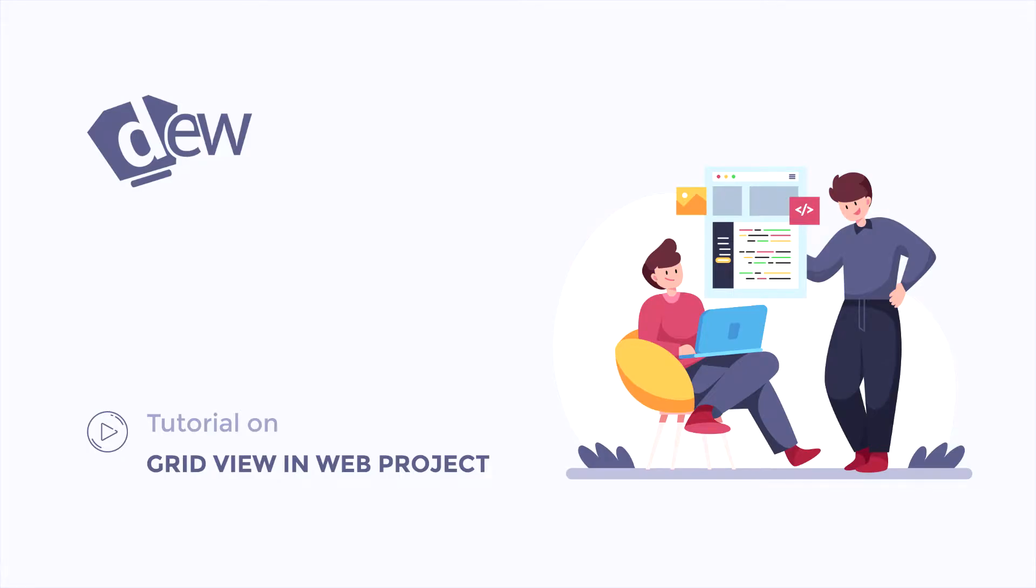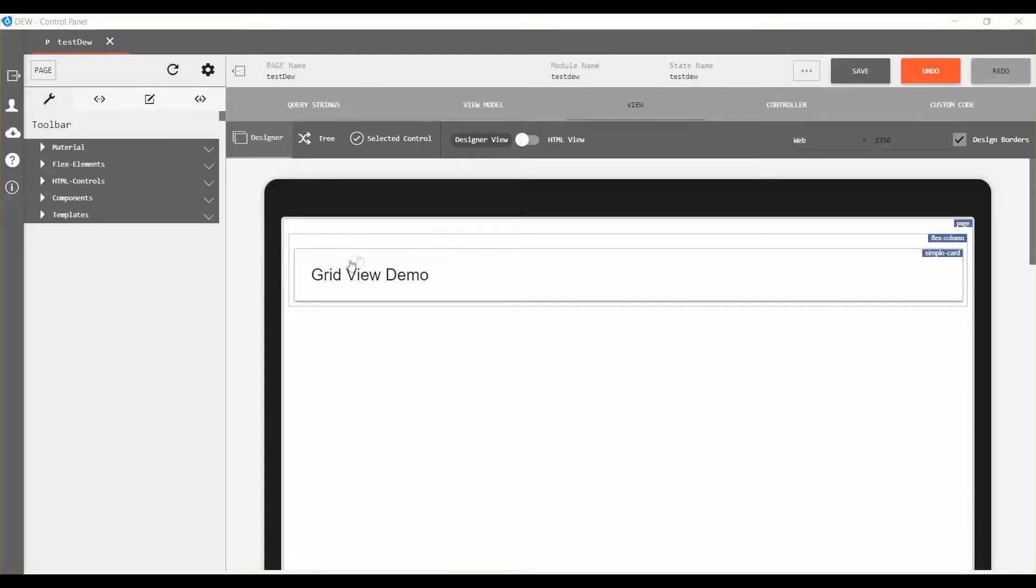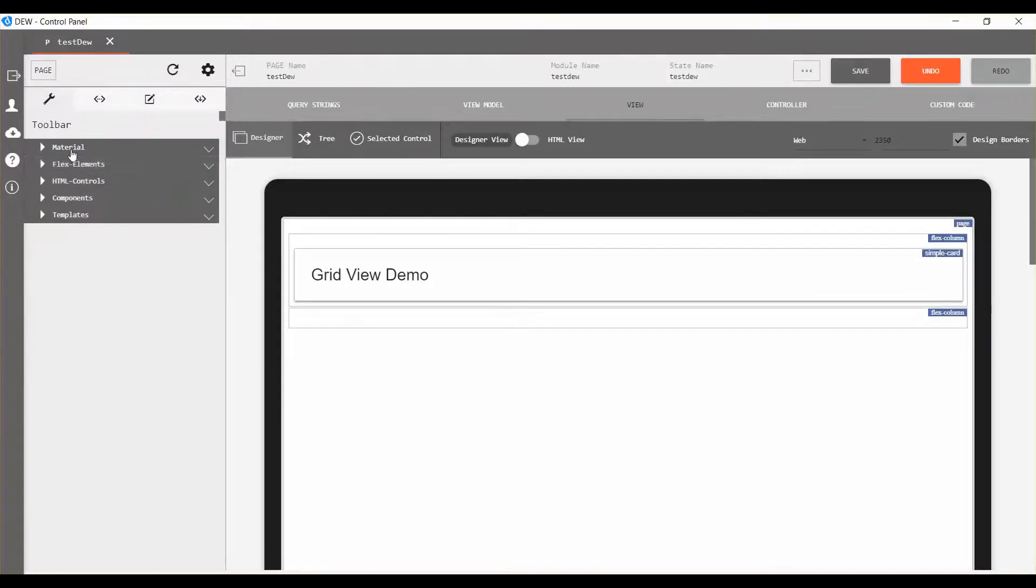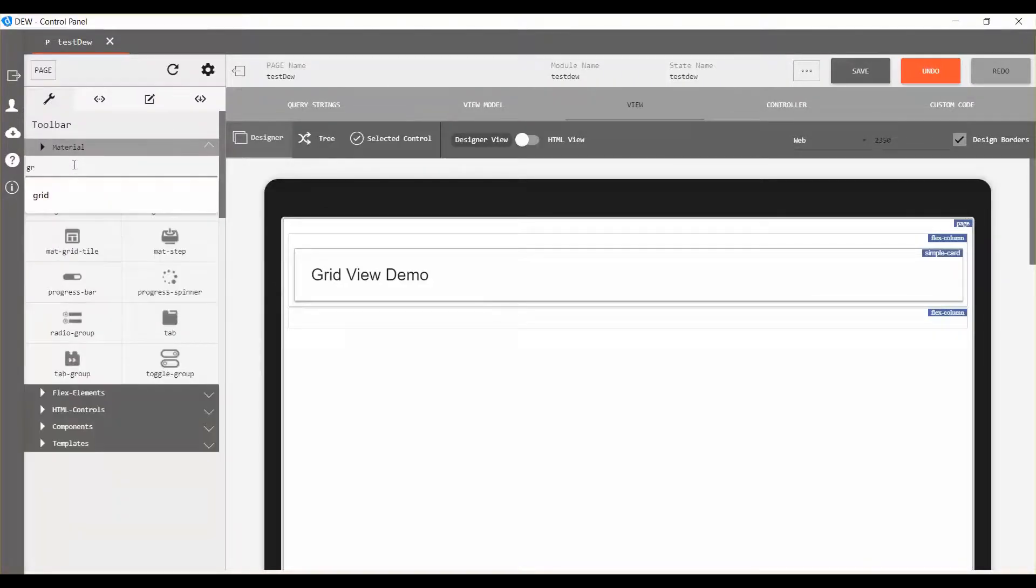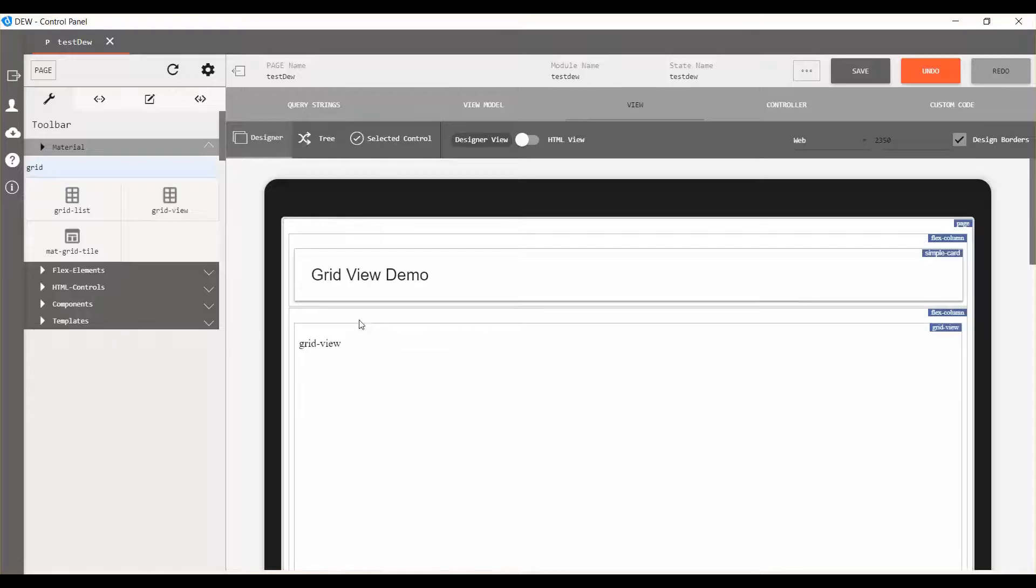This video is about how to use grid view in a web project. Drag flex column into the view and expand the material in left toolbar. Drag grid view inside the flex column.